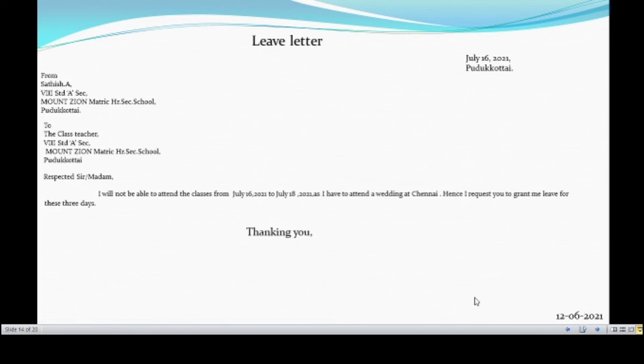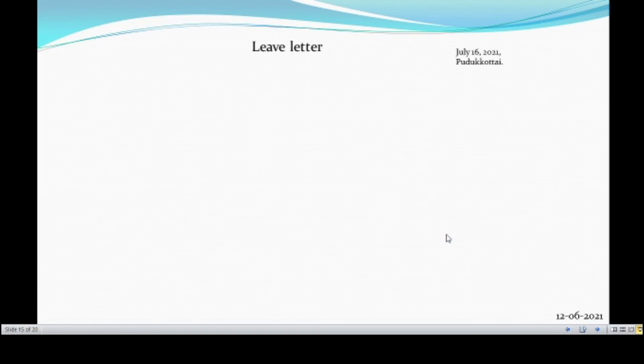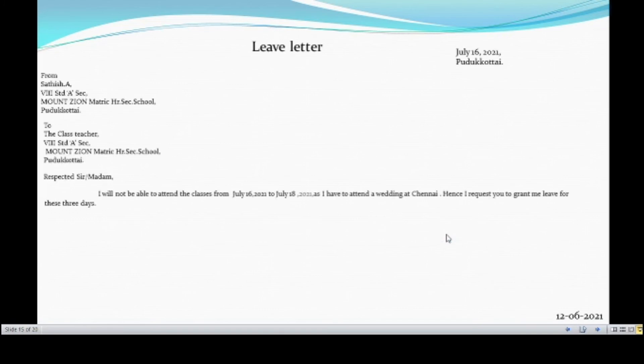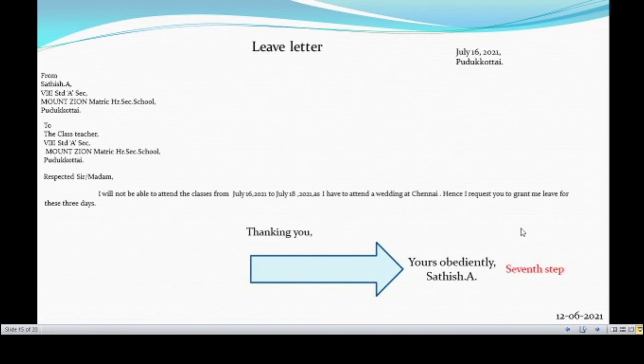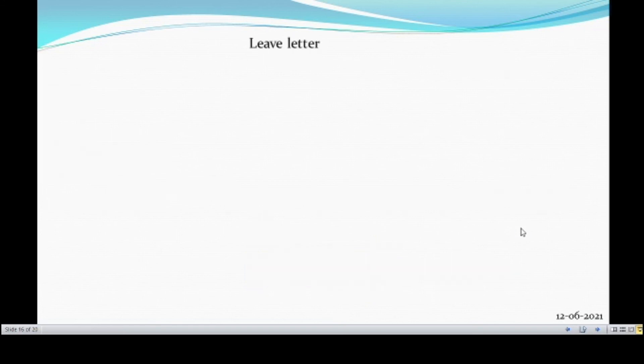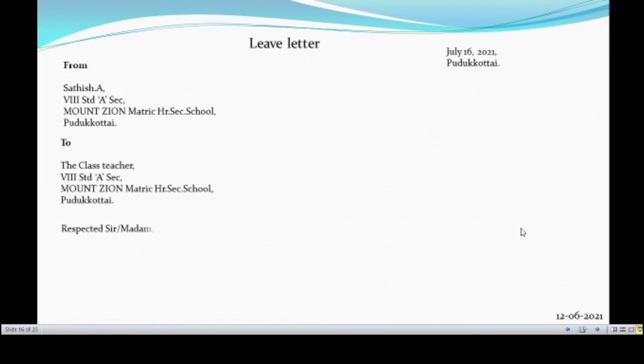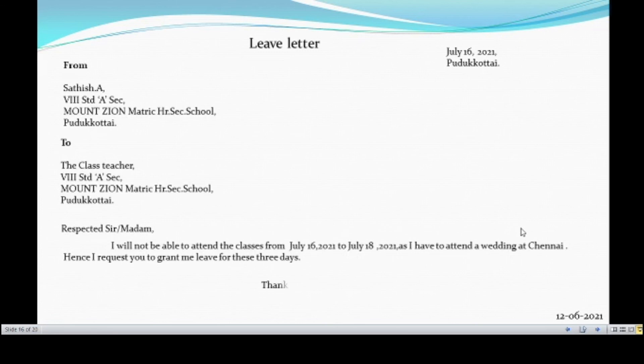The next step involved in this leave letter writing is thanking you. Writing thanking you. And what is our next step involved in this? This is the subscription or the courteous leave taking. Yours obediently. This is our seventh step. So, these steps are involved in writing a leave letter. This is the complete leave letter. Place and date, from address, to address, salutation, content, thanking you, yours obediently.